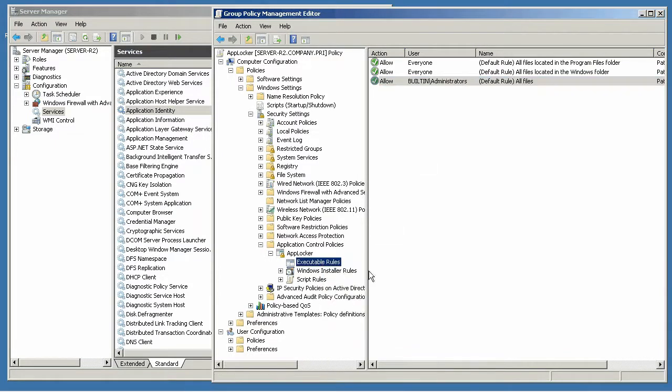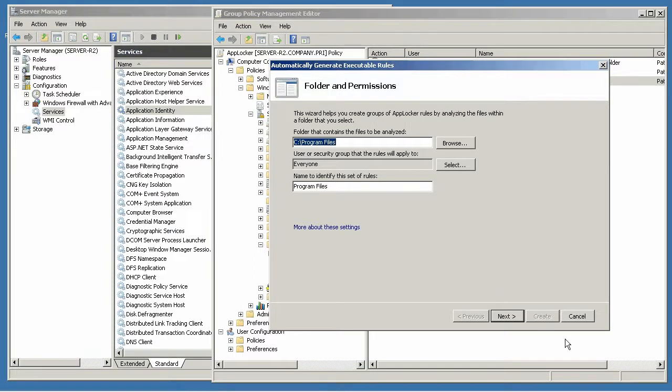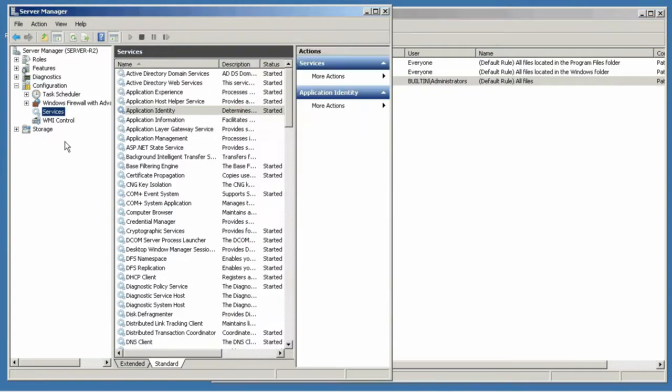Automatically generating rules really just scans a particular folder and then looks for executables that are in that folder and then creates rules to allow all of them. So you can do that as a quick way of getting up and running.